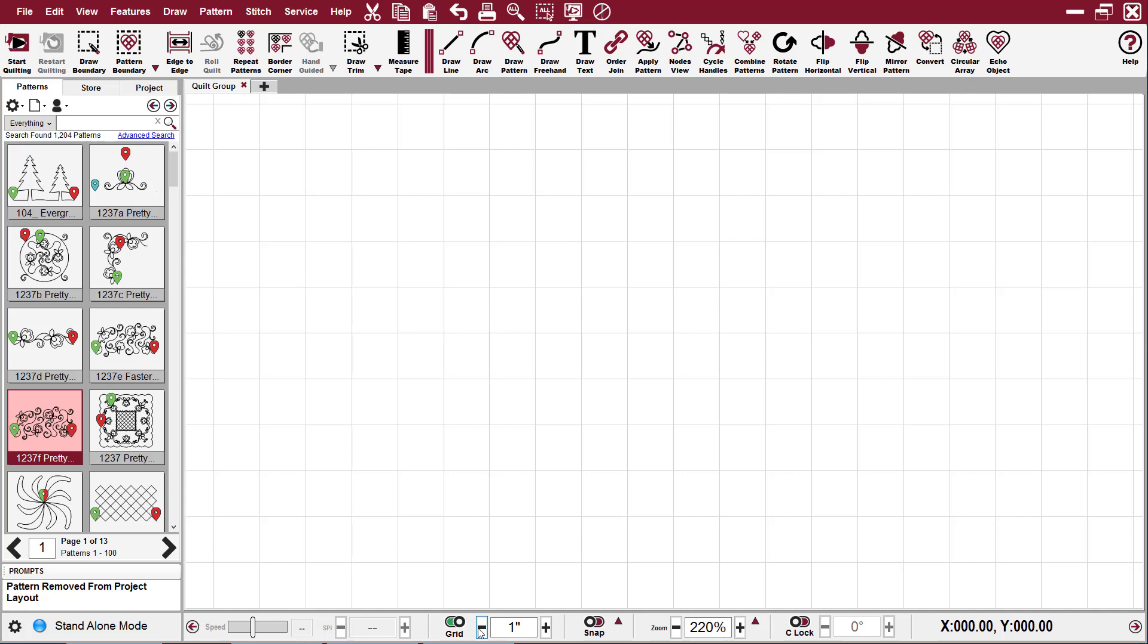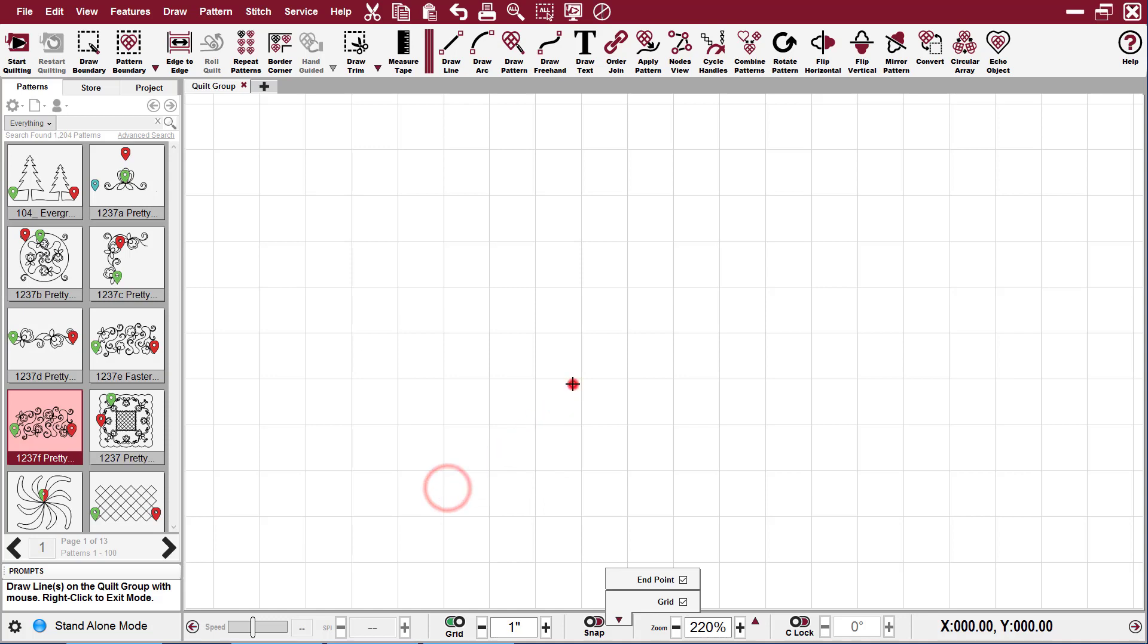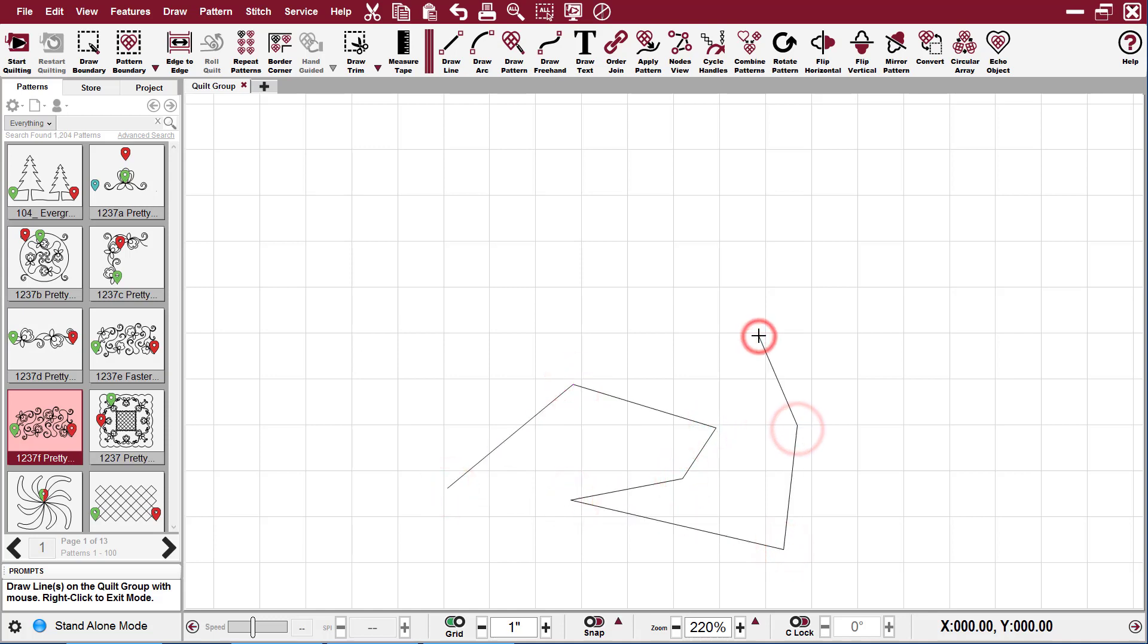So right now I have them turned off, and if I come up here to draw a line, I can click anywhere on my screen and it's not going to tell me any different. I can right click and get out of it.